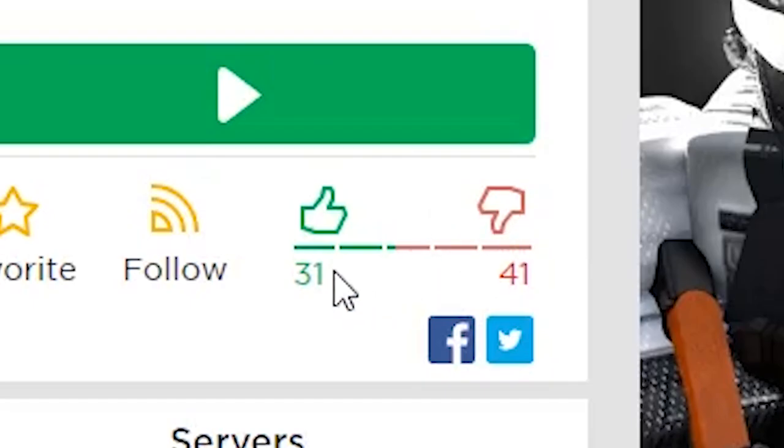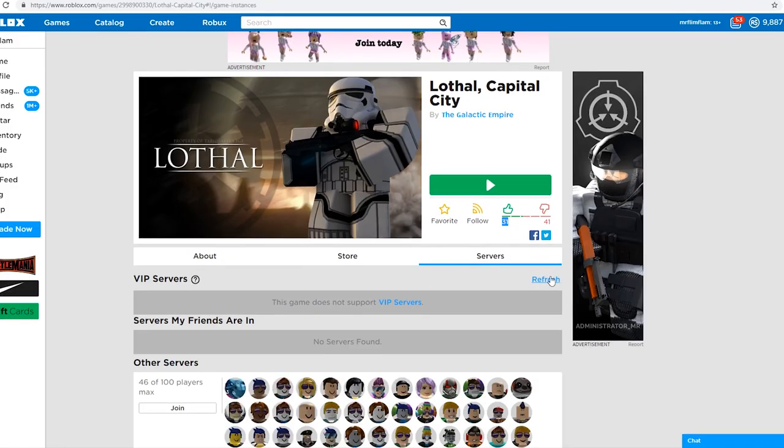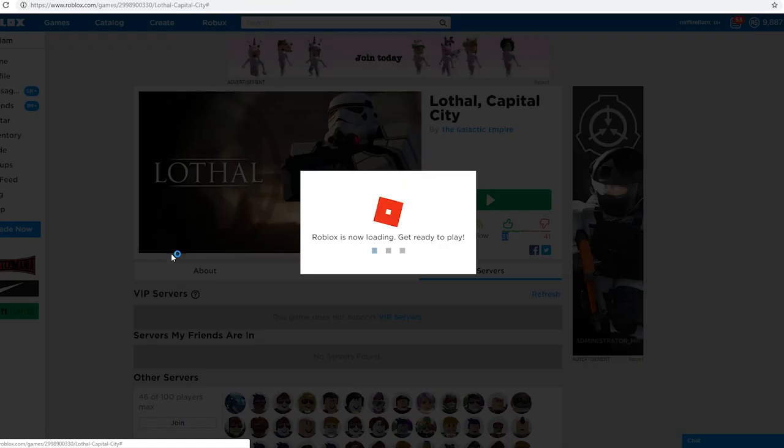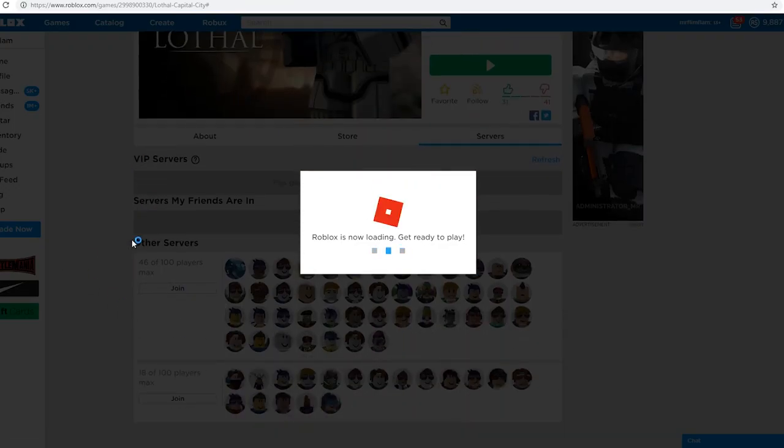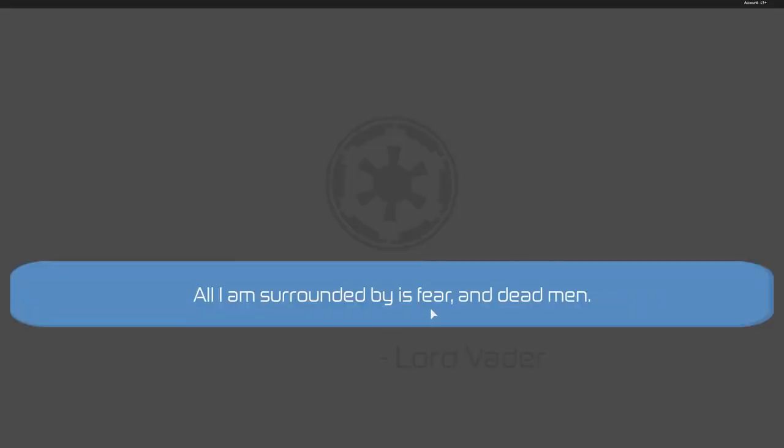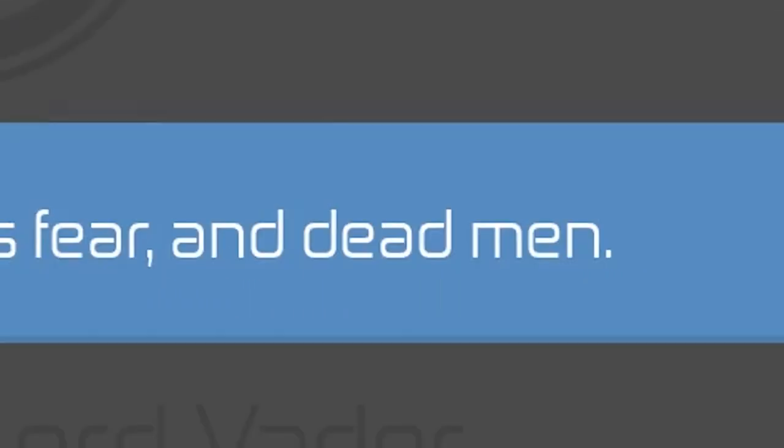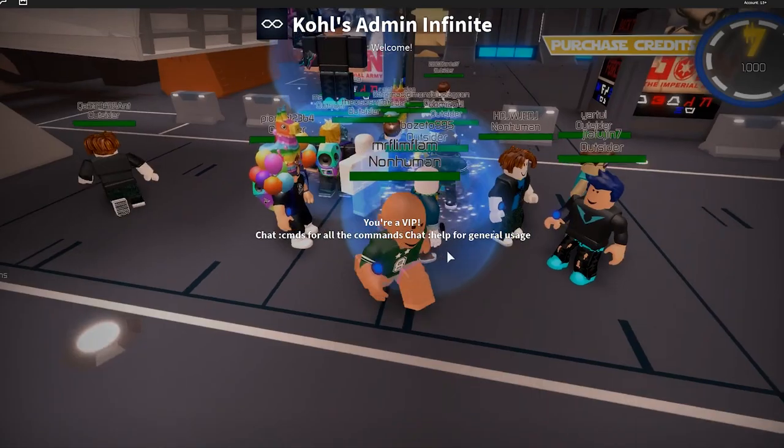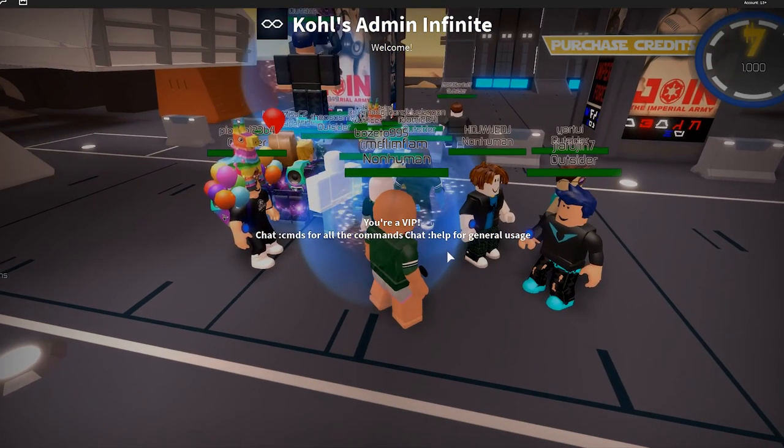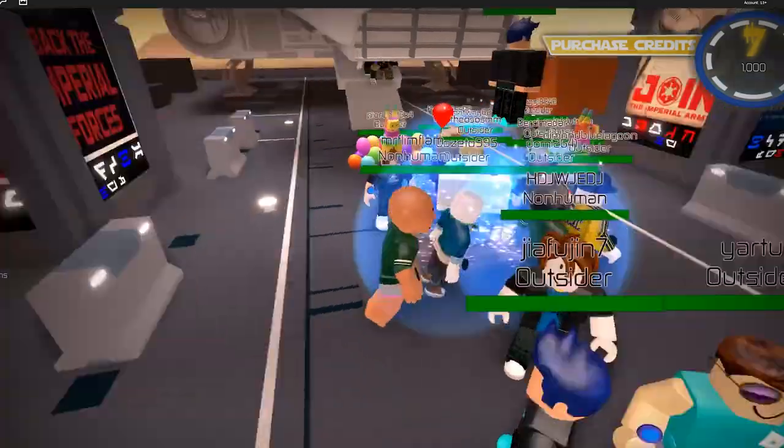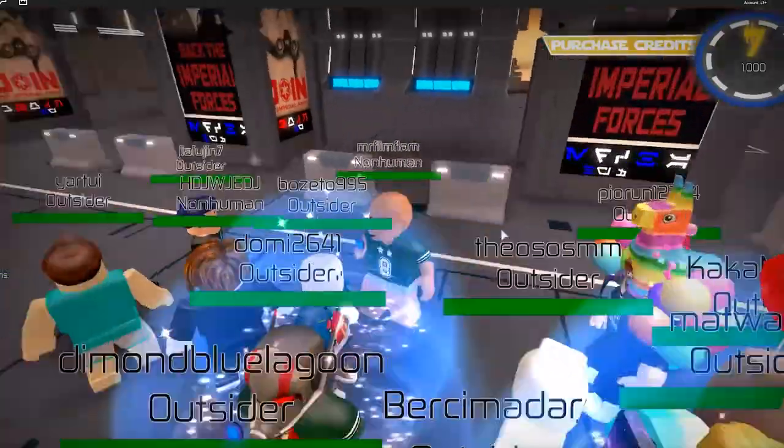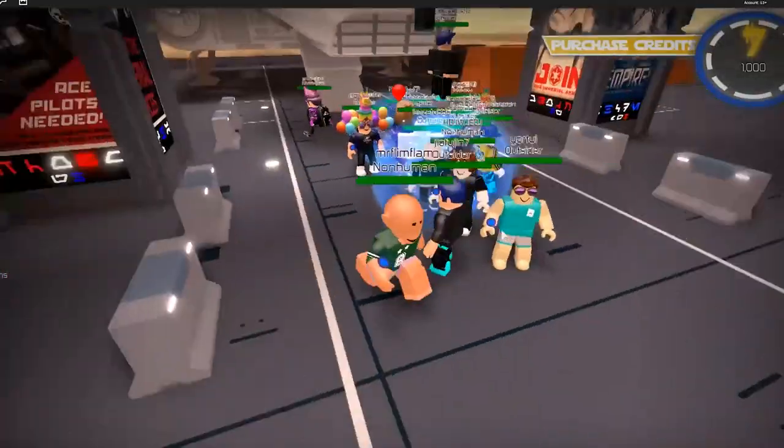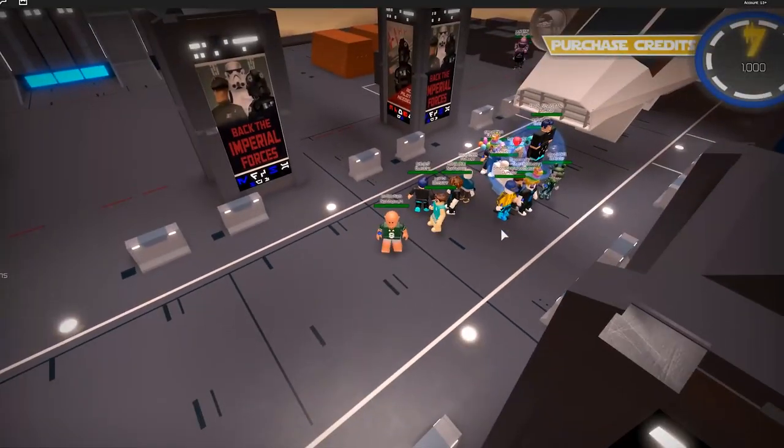I gotta go all the way back to that stupid game. Wow, this has a 43 - okay, 41 dislike, 31 likes. People have not had fun here. All those people, they look fake though.